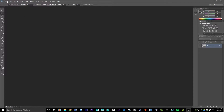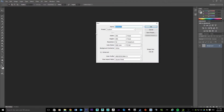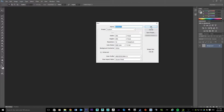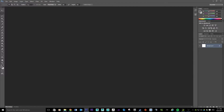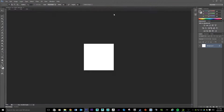We're just in Photoshop. First thing we need to do is make a new file, so go up to File and New. We're going to set the width to 256 pixels and the height to 256 pixels as well. Resolution is 72 and color mode is going to be RGB. Once that's done, hit OK.